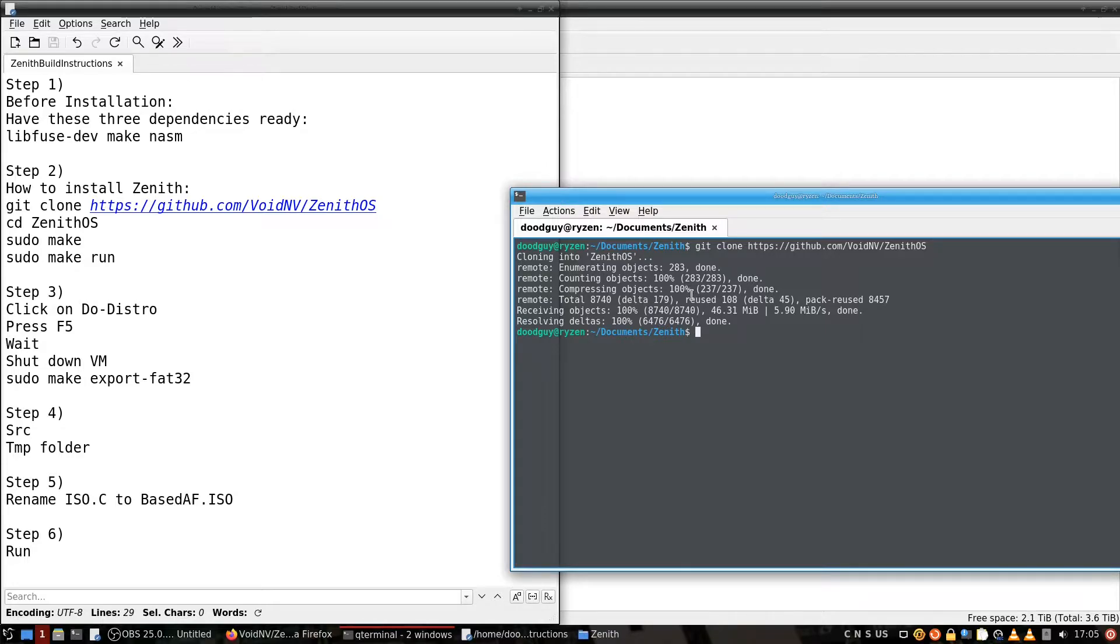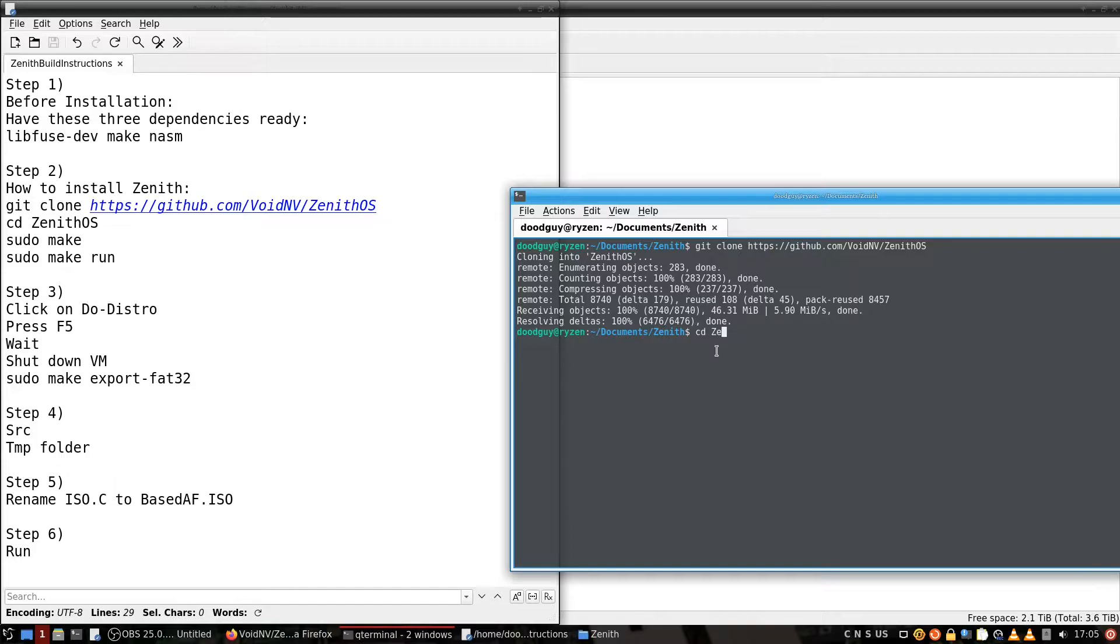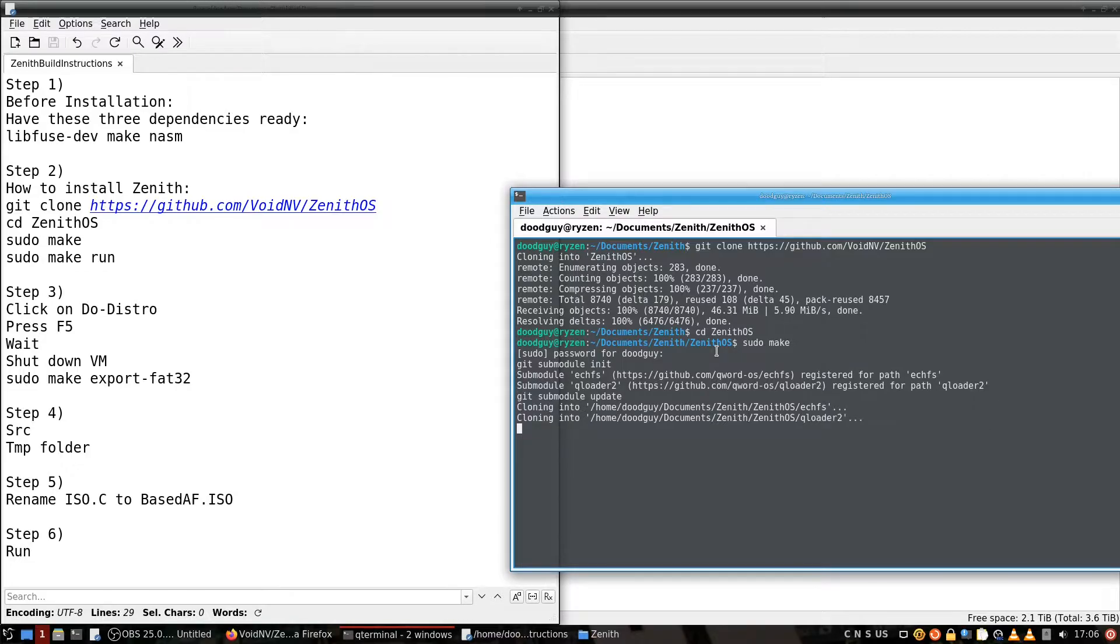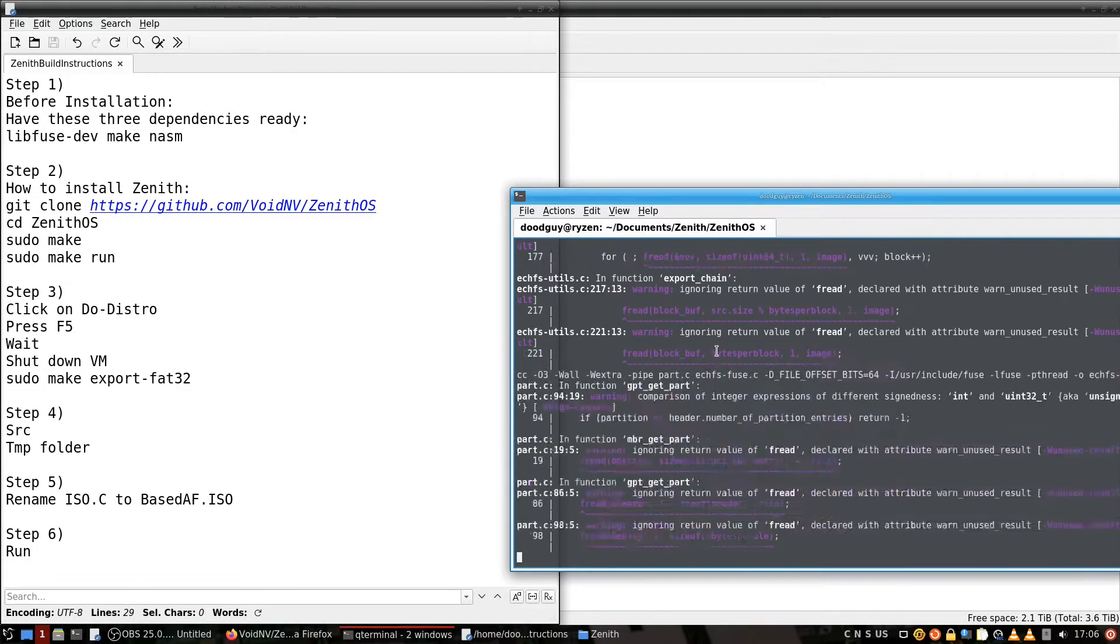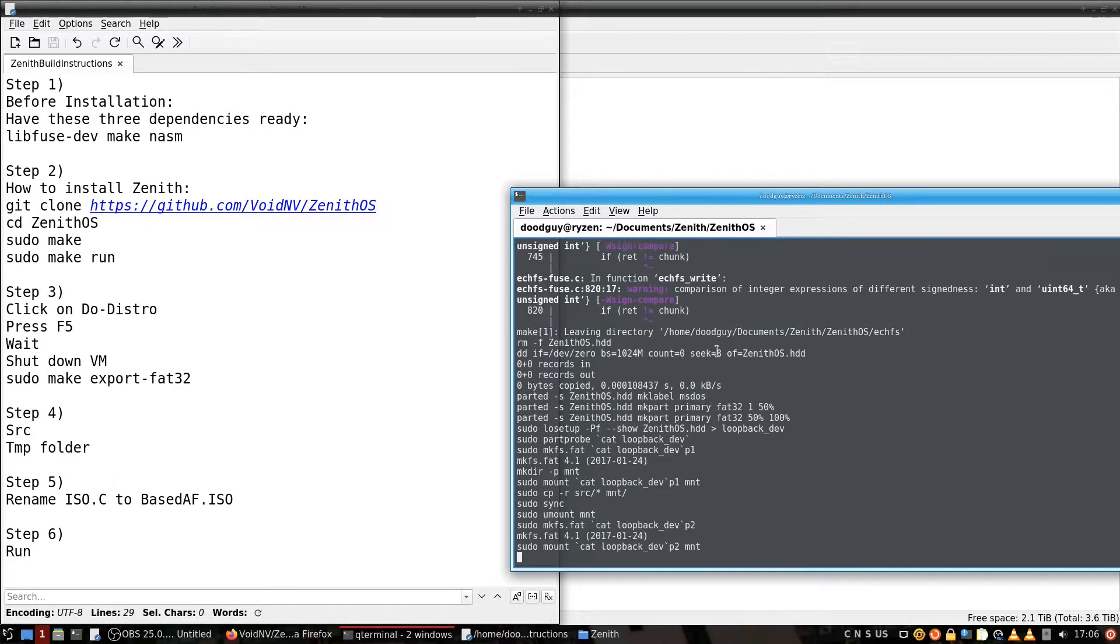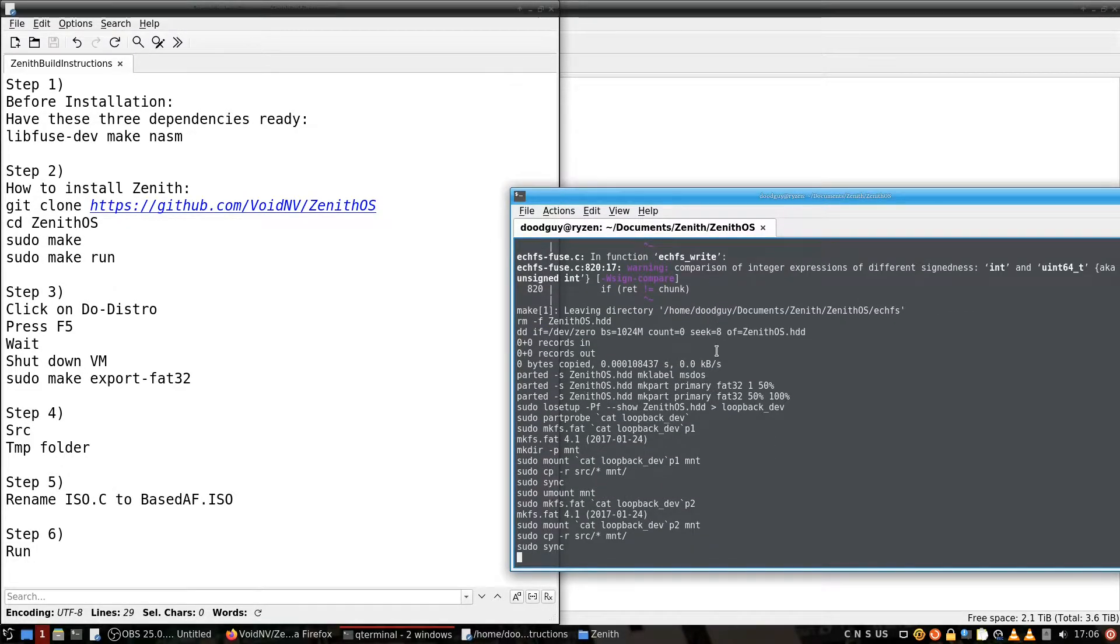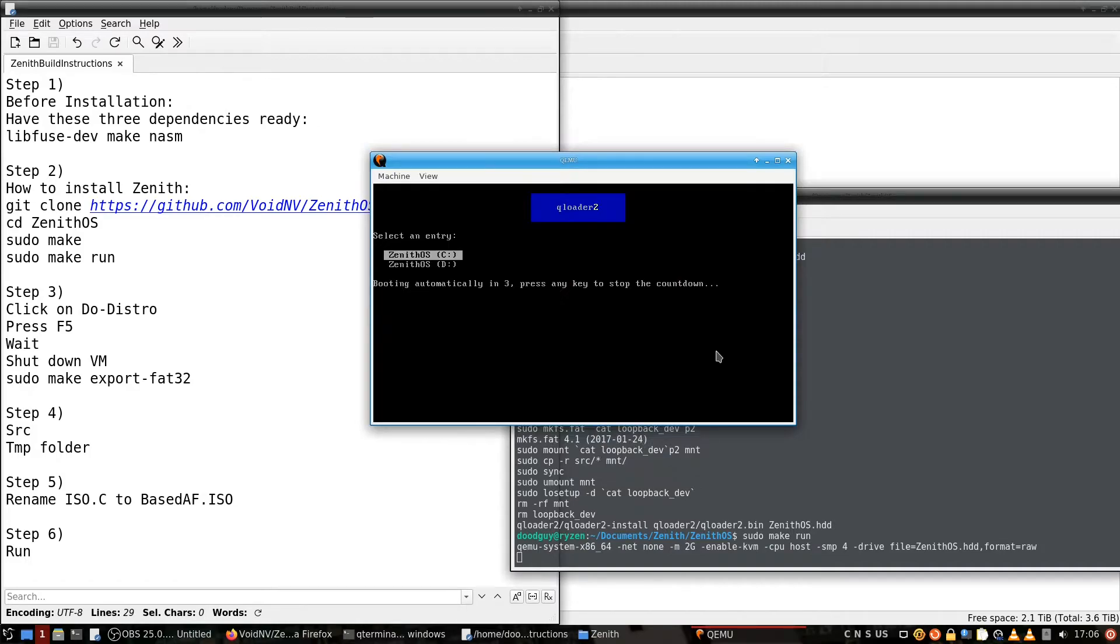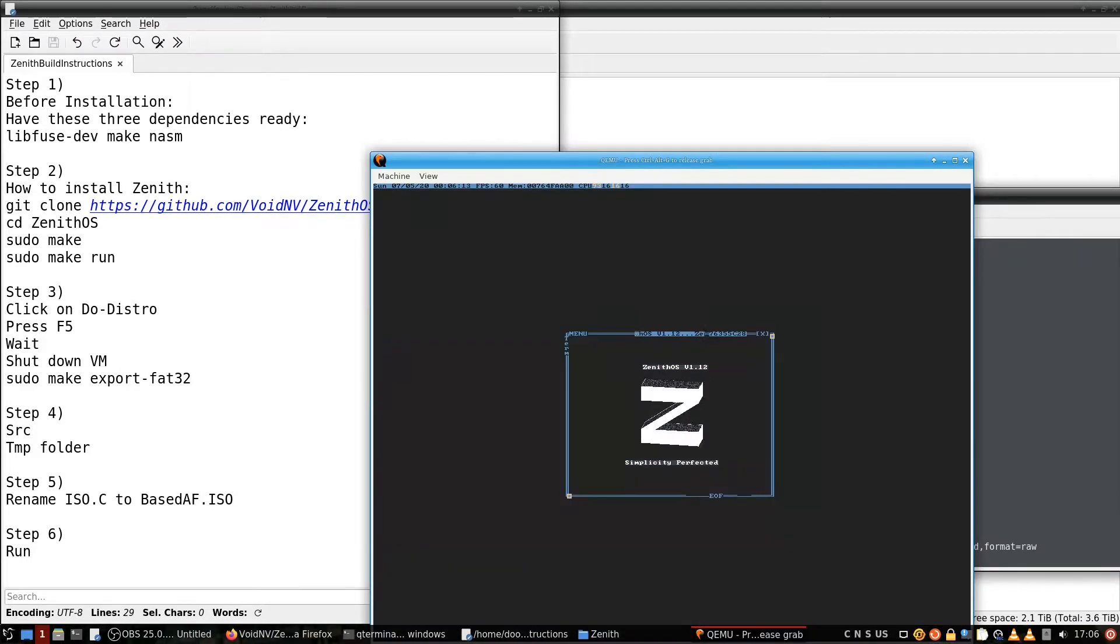Then continue along with this. So now go to cd zenith os, we're going to do sudo make, it's going to do some stuff. Okay, now we're going to do sudo make run. QEMU is going to launch zenith os.